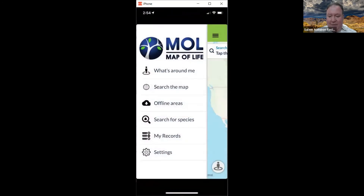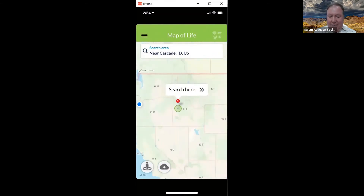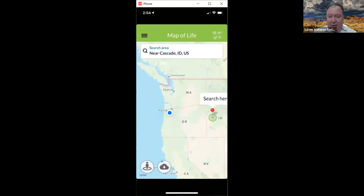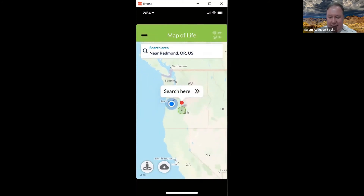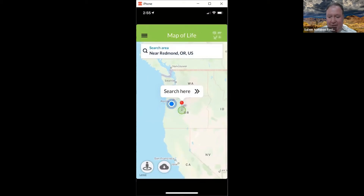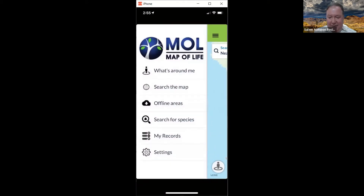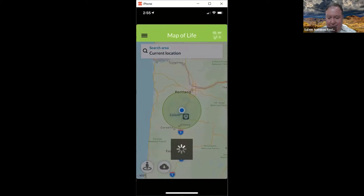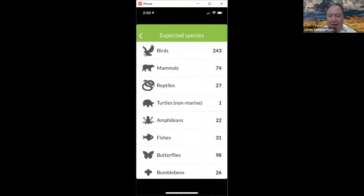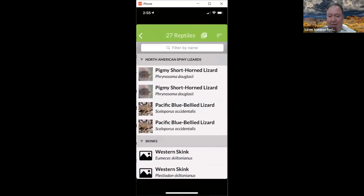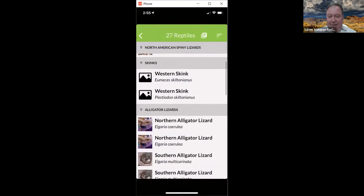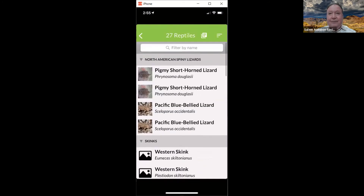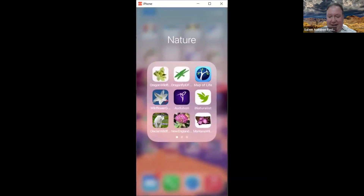Map into Life is another app — you can search the map for what's being seen around an area. I don't use it that much, but if you tap 'see what's around me' it gives you a list of birds, animals, and reptiles nearby.